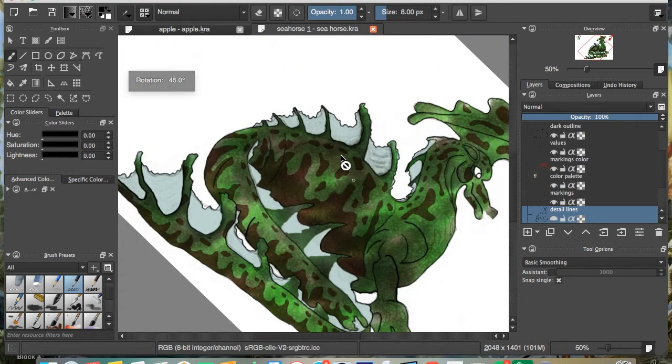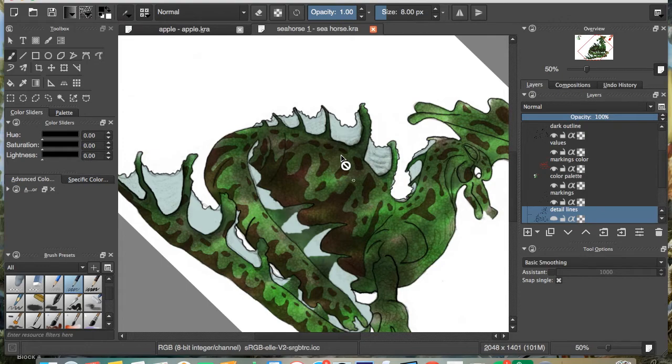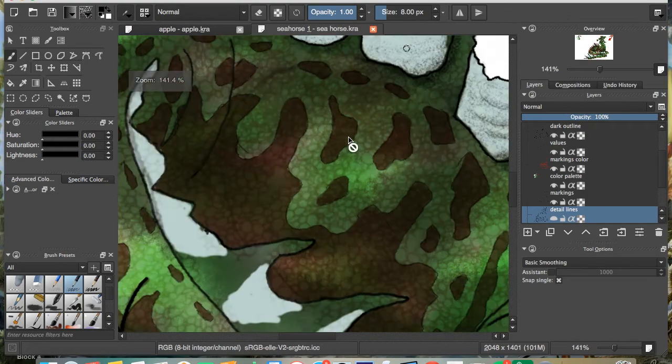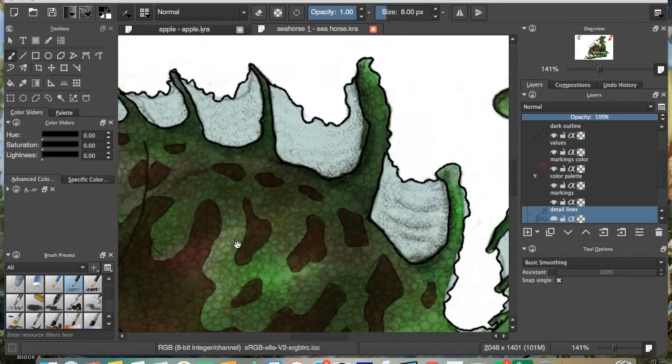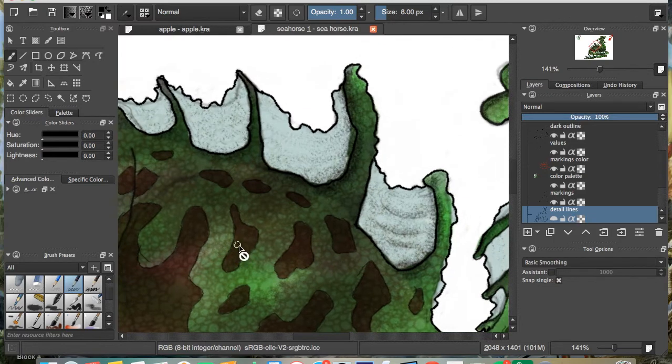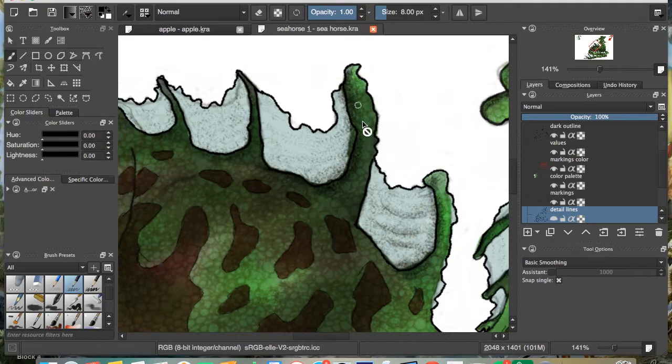Because you can do that, and then you can zoom in again, maybe grab this and move it, and then you can draw a little bit easier on certain angles.